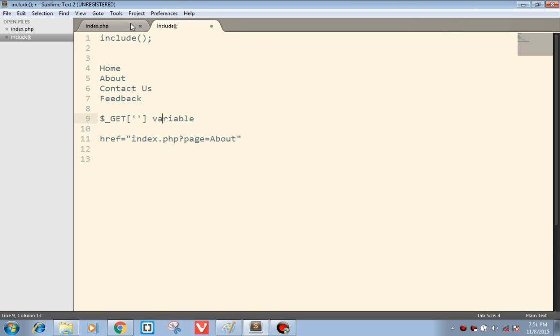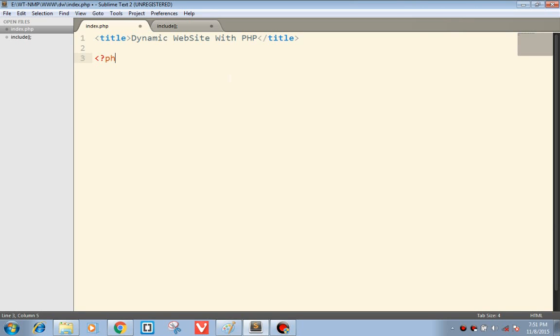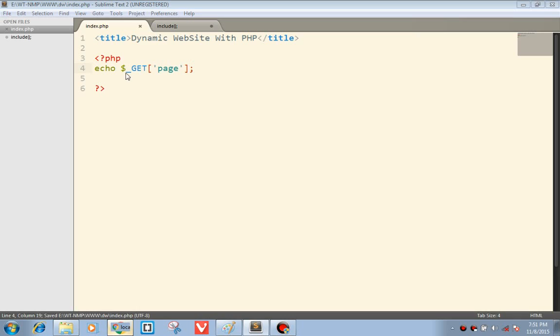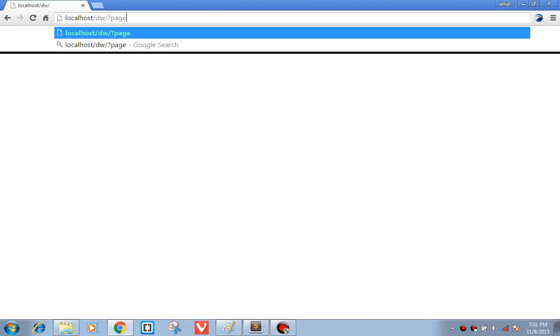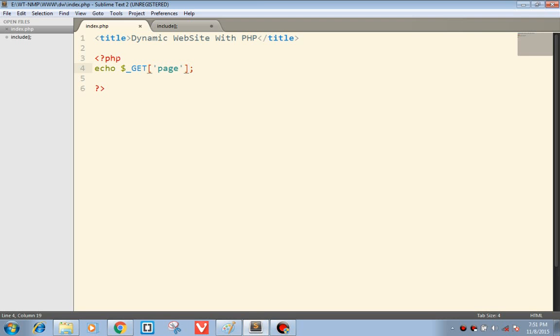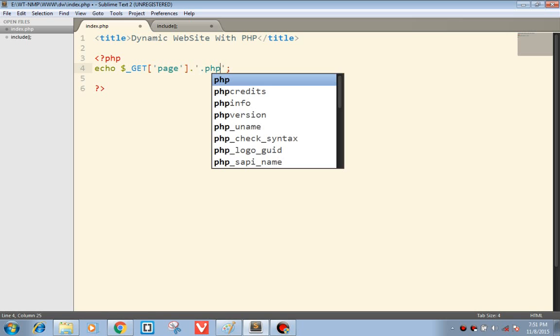First let me clear out the basics. You might be familiar with the GET variable. Here we have 'about' — this will be our links in our menu bar. And if we add with the dot php extension, it would be about.php, and we will be including this.